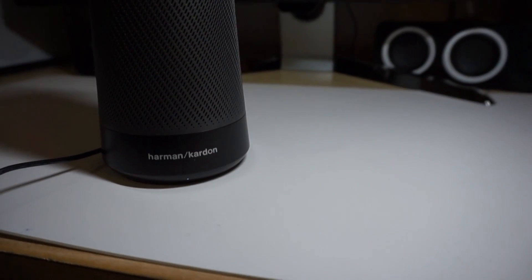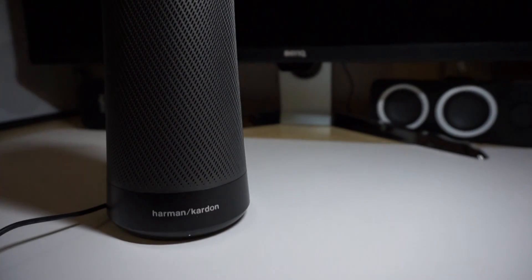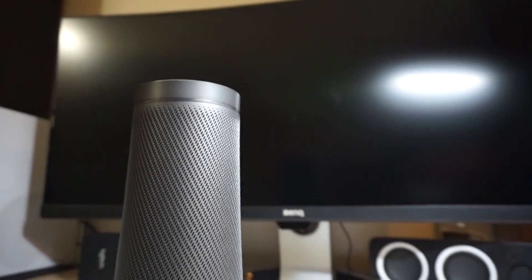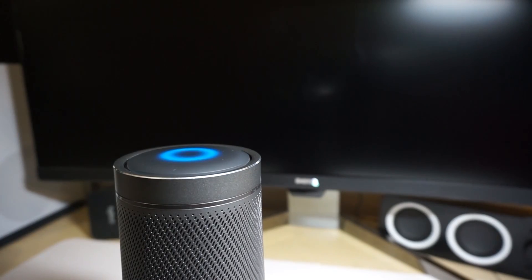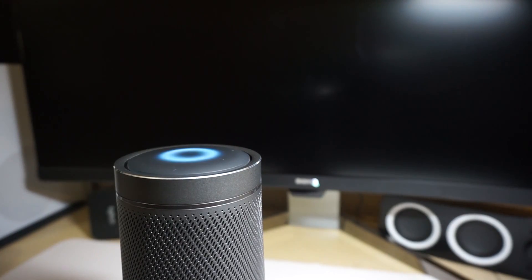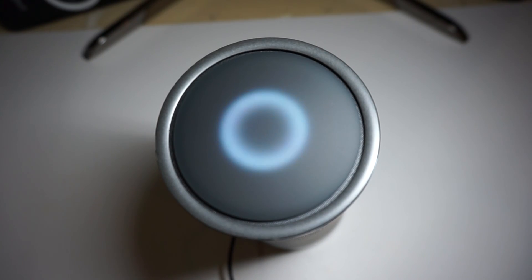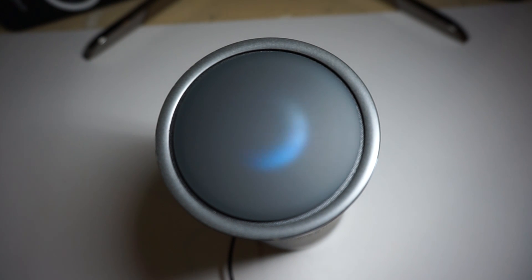Sometimes when you're telling Cortana which song to play, you need to be really specific or it'll start playing something totally random. But I gotta say, the microphone, or the microphones, are excellent. Like the speaker, the microphones are situated in a 360-degree setup, with 7 microphones circling at the top here.